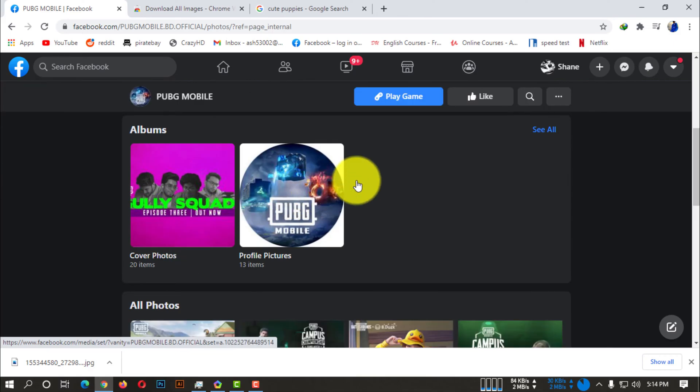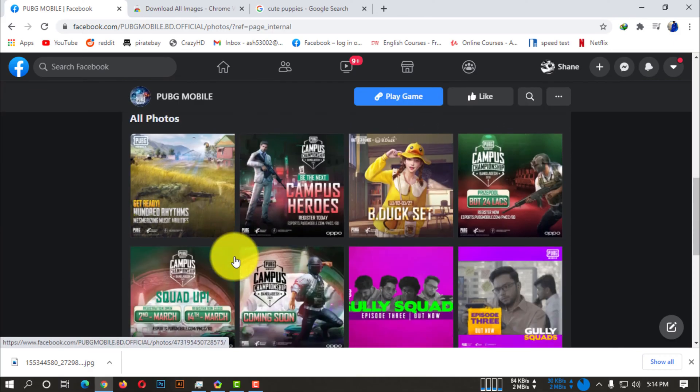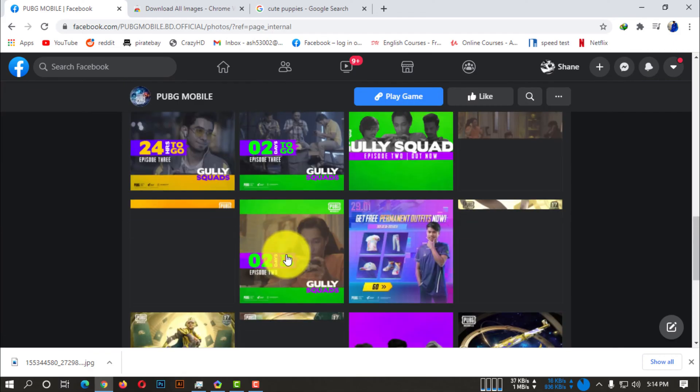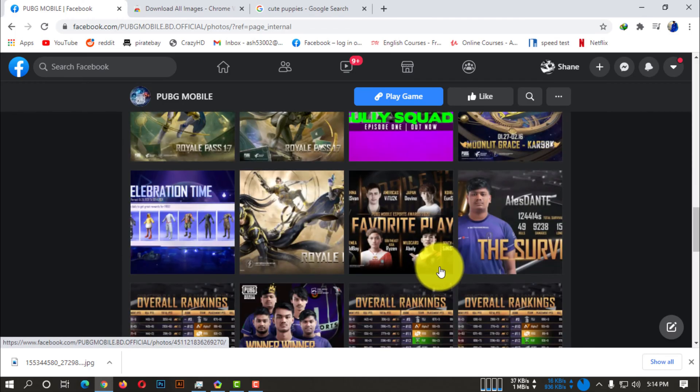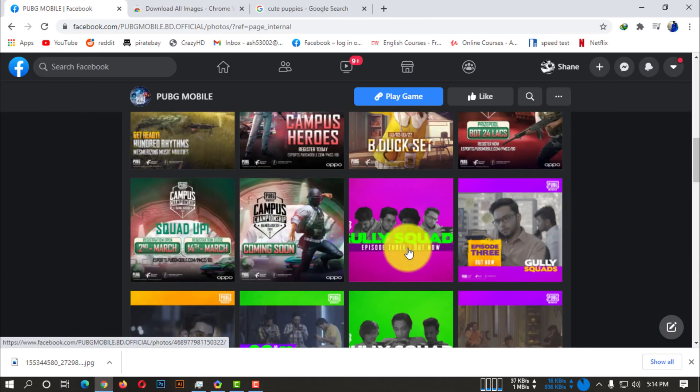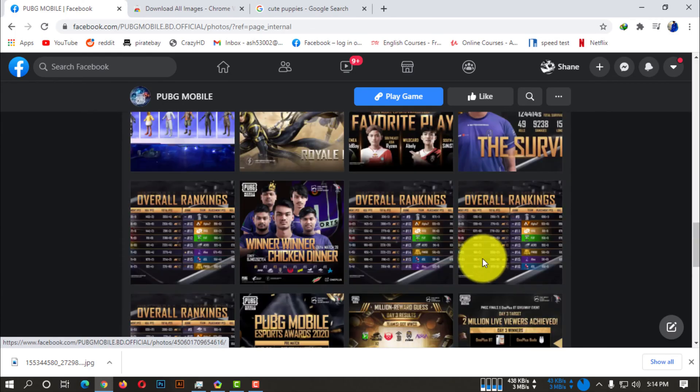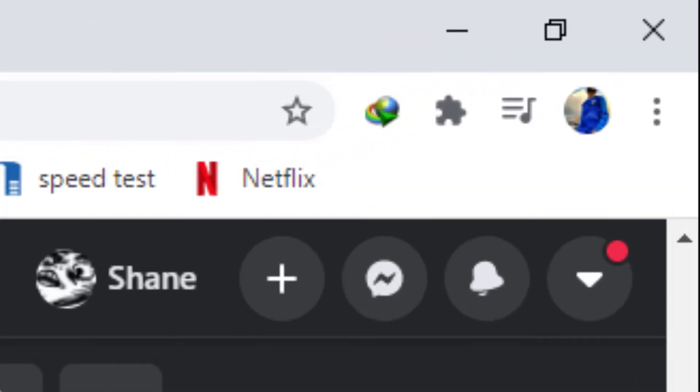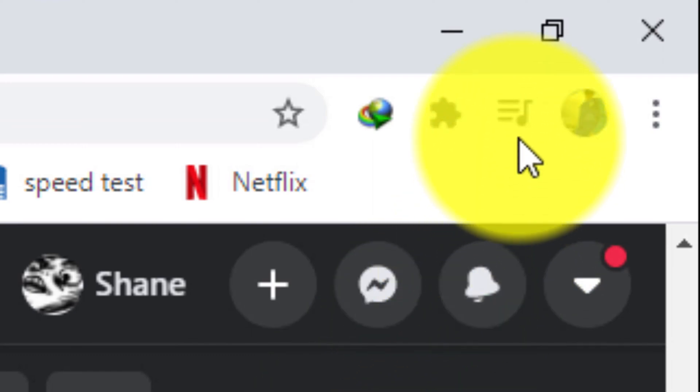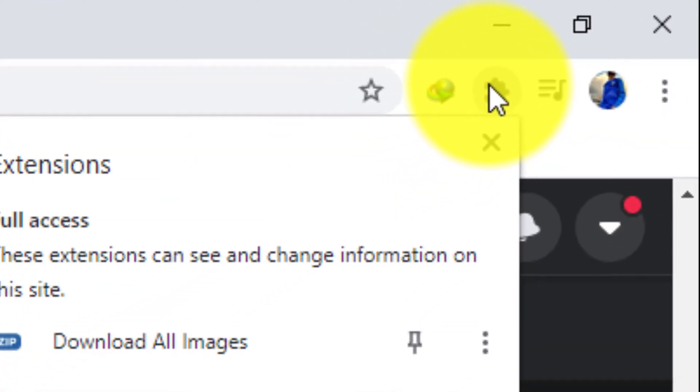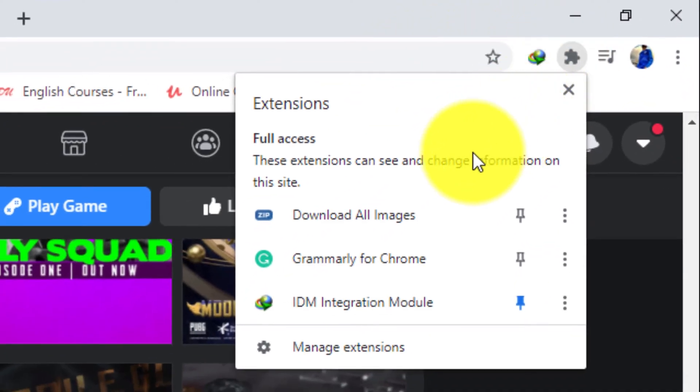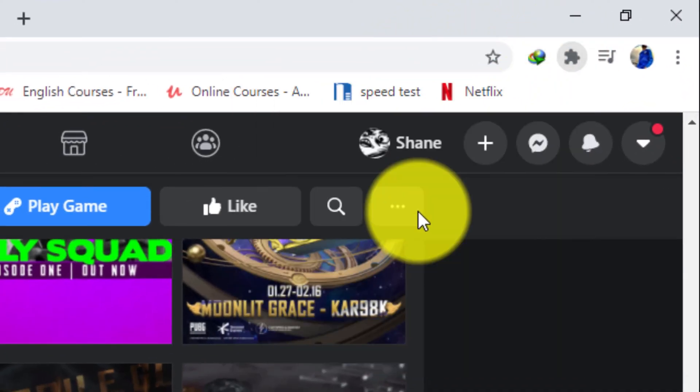...here you can see there are all the photos of this page. So what I'm going to do is I want to download all these photos. You have to click on the extension, so you have to click on download all images.